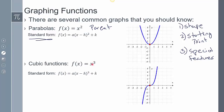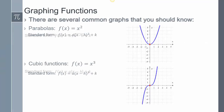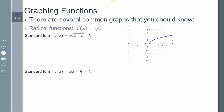A cubic function — if you have x cubed, it's going to have this shape, and my starting point is also going to be (0, 0). When we look at radical functions, my starting point is going to be (0, 0), and it's going to have this type of shape.